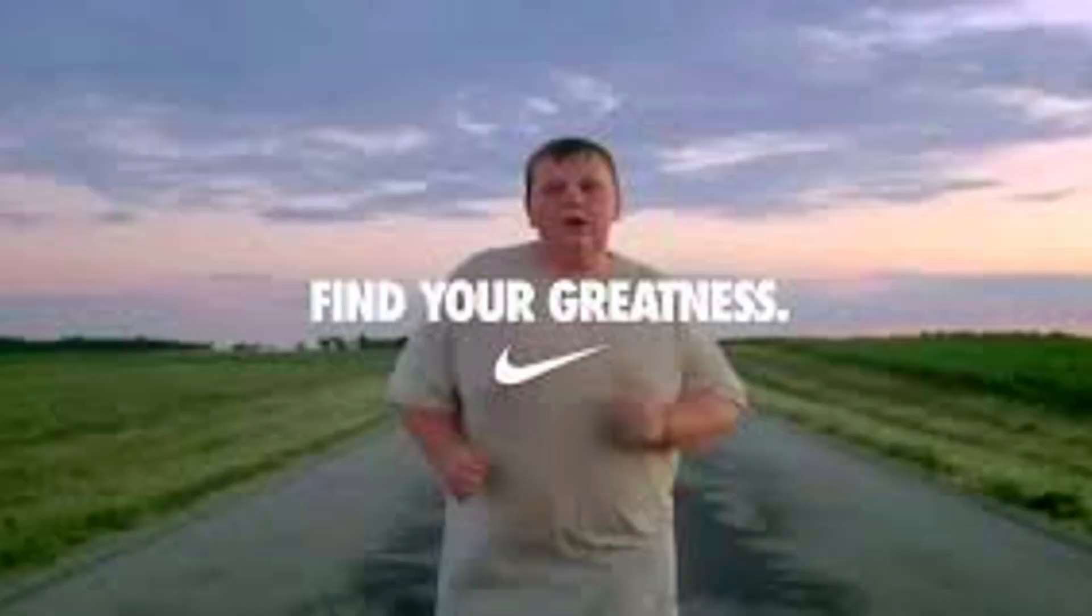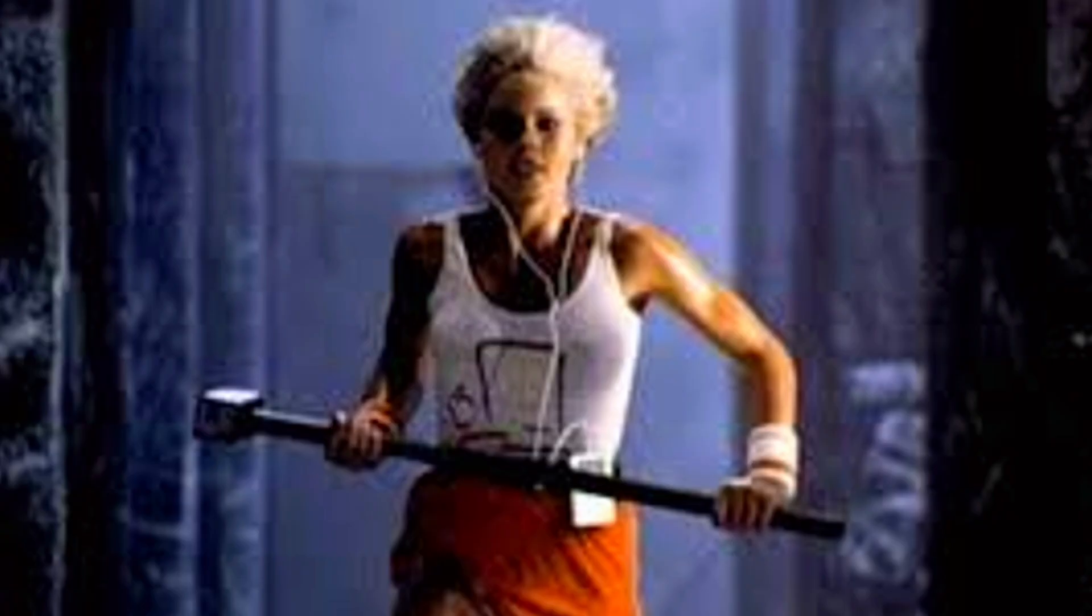No one's ever created the perfect ad. I mean, maybe Nike or Apple have done it, but it's pretty rare. To find success with digital marketing, it's all about AB testing, and that doesn't always mean increasing your budgets.